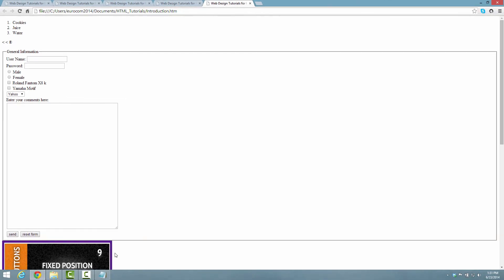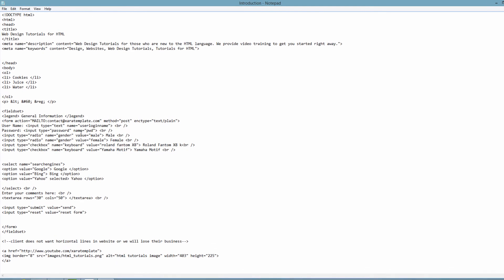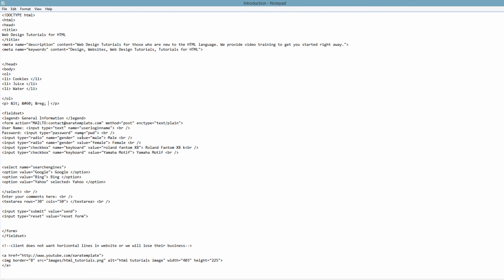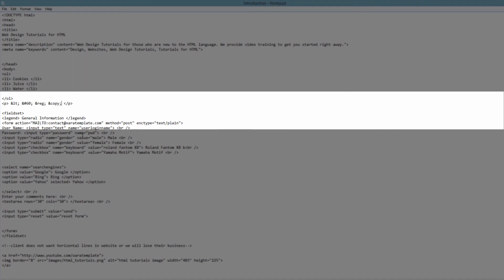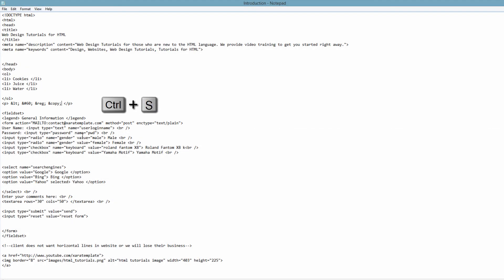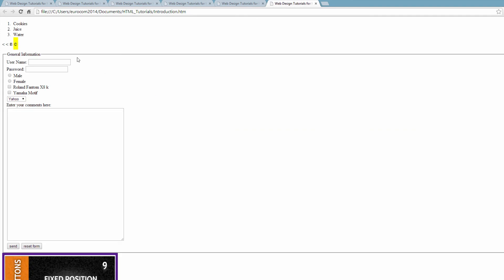Let's go back to our HTML document and write another HTML entity. We're going to write ampersand, then copy — which is for the copyright symbol — then semicolon. Hit Ctrl+S and preview this in our web browser. As you can see, we now have the registration mark and the copyright symbol using HTML entities.